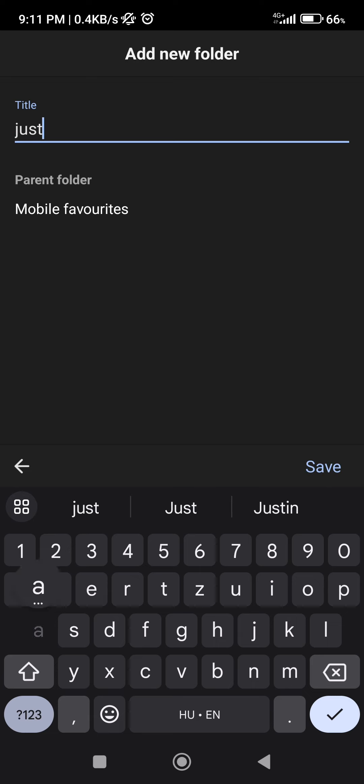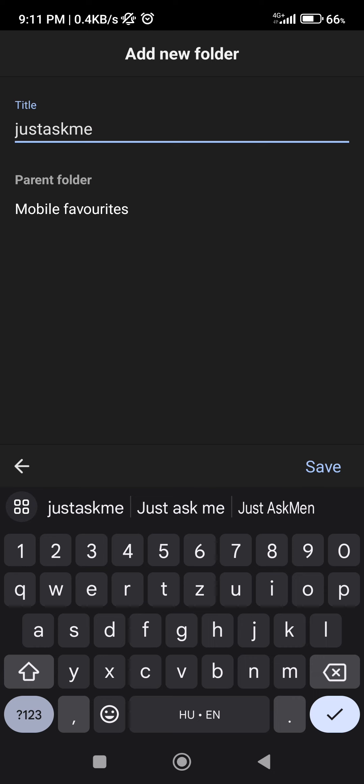Under it there's Mobile Favorites, which basically shows what I favorited on my mobile. If I sign in, it's going to show my computer's bookmarks. I'm not signed in so I cannot show that right now. As you can see, I can open it, close it, just like a folder.